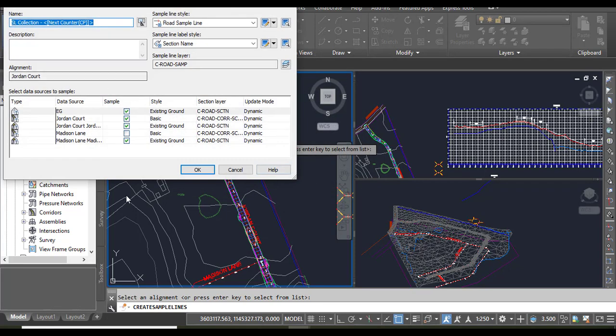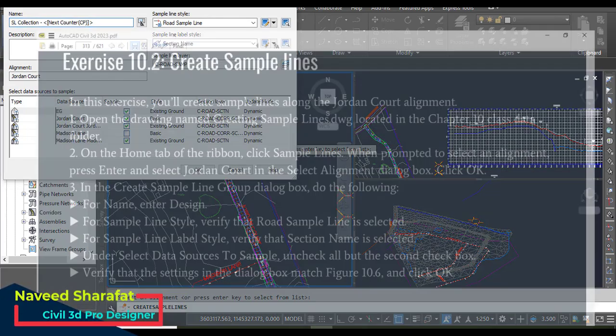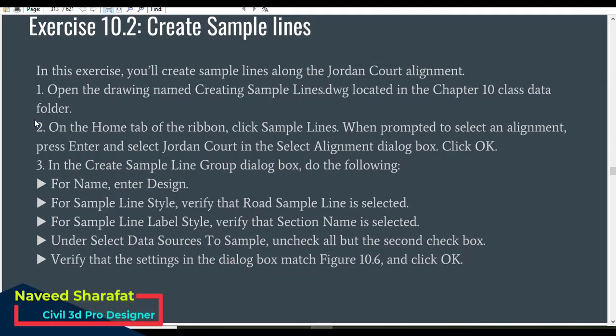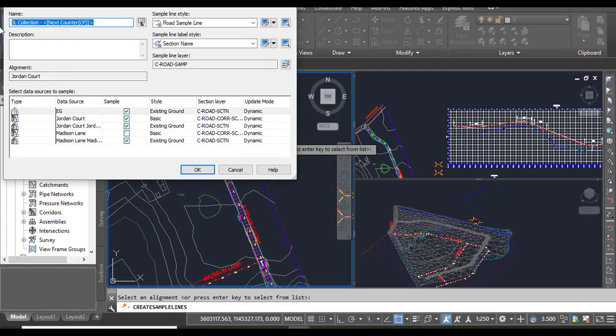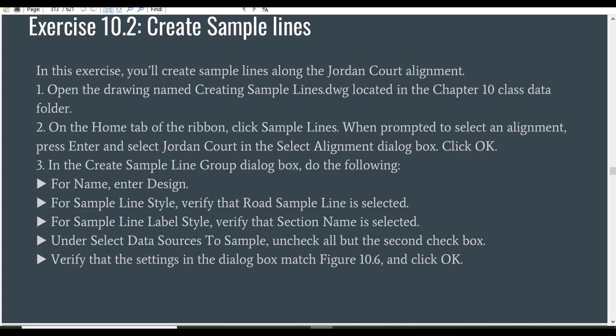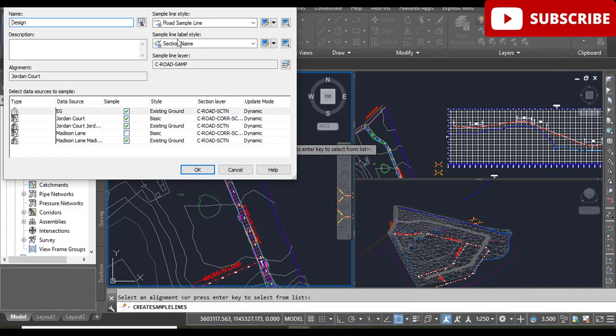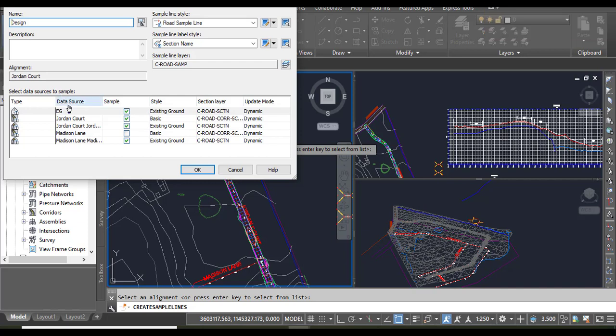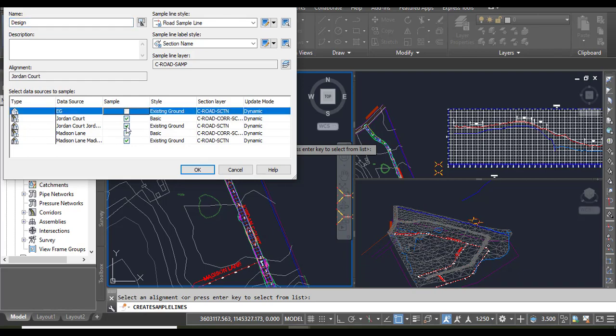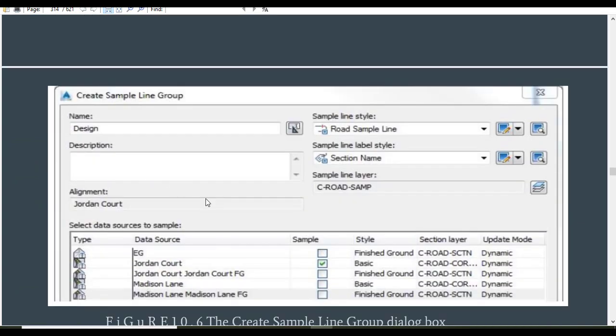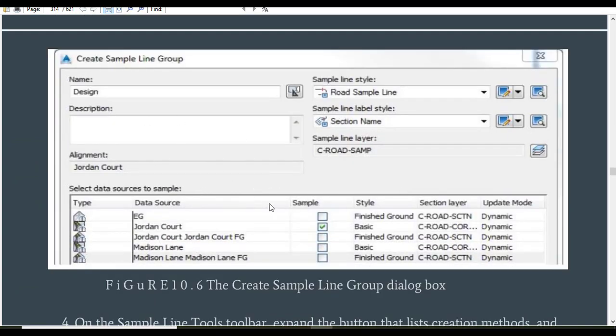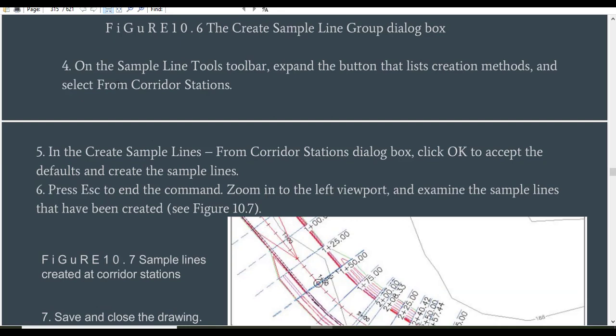It will open Create Sample Line Group. Step number three: in the Create Sample Line Group dialog box, we need to do the following. For Name, we need to put Design - you can put any name according to your preference. For Sample Line Style, verify that it is Road Sample, and Sample Line Label Style should be Section Name. At the bottom, select the data source to sample, which is just Jordan Road. The second one and all others will be off. You must match your dialog box with the screenshot.